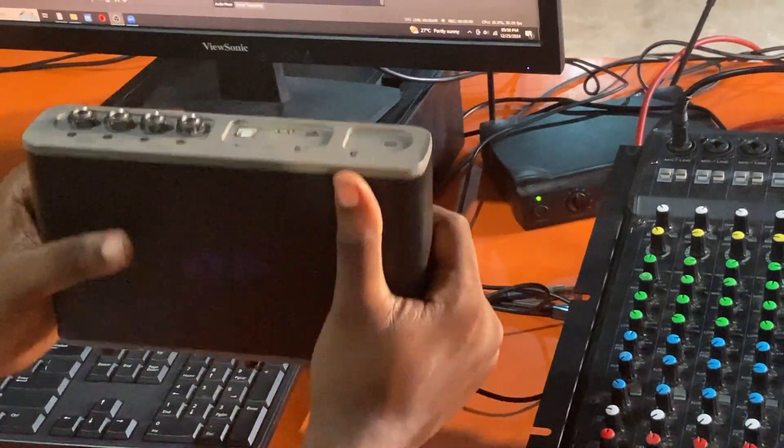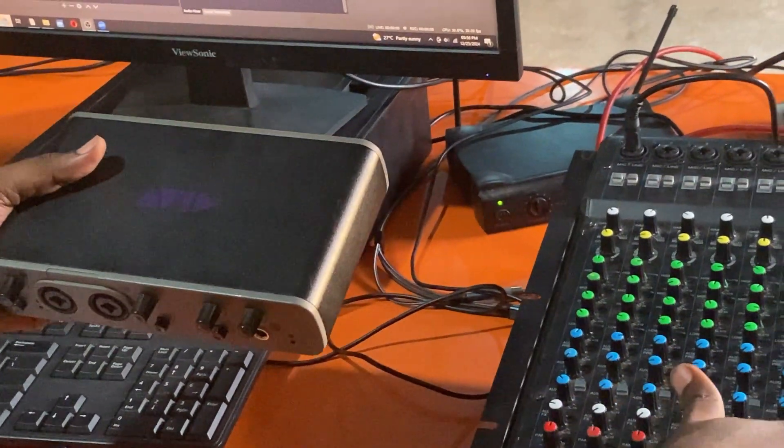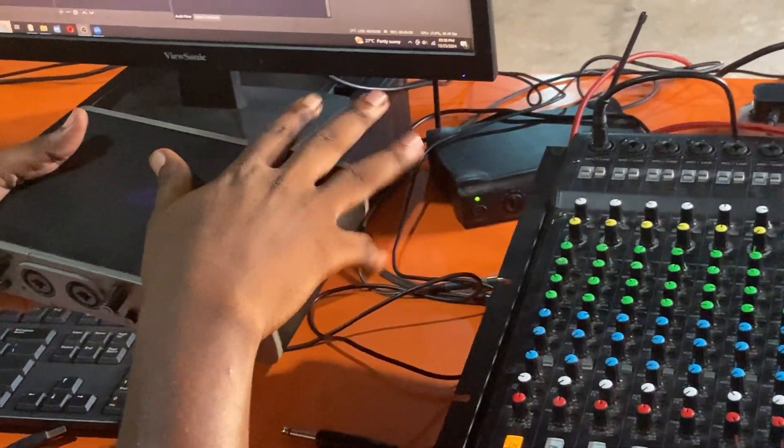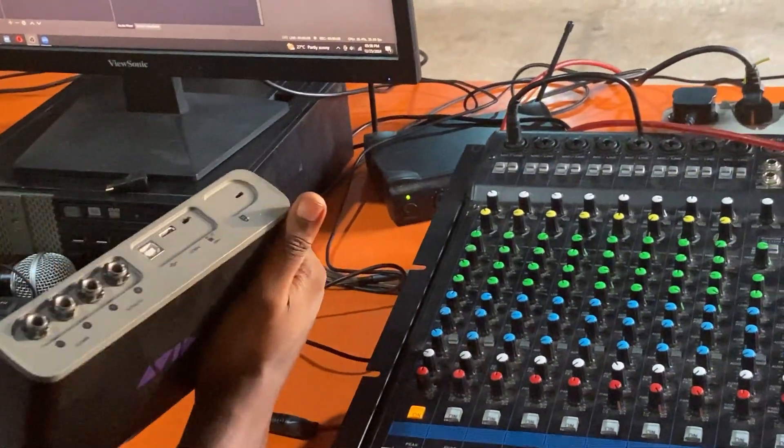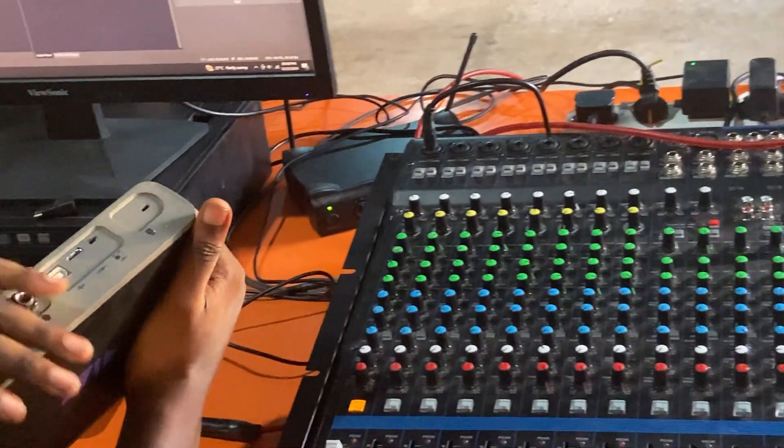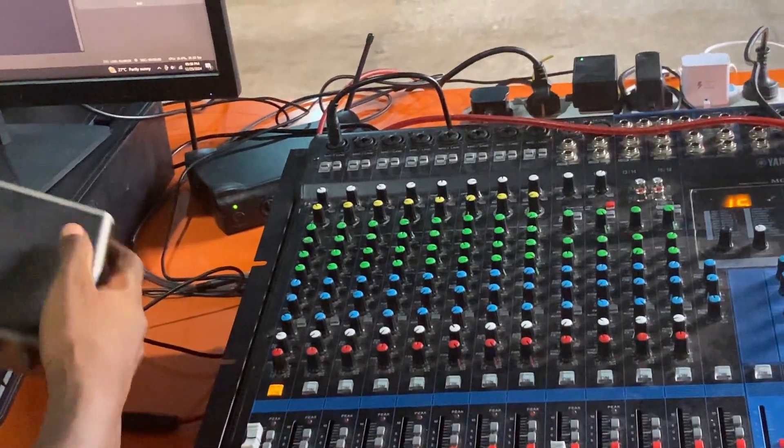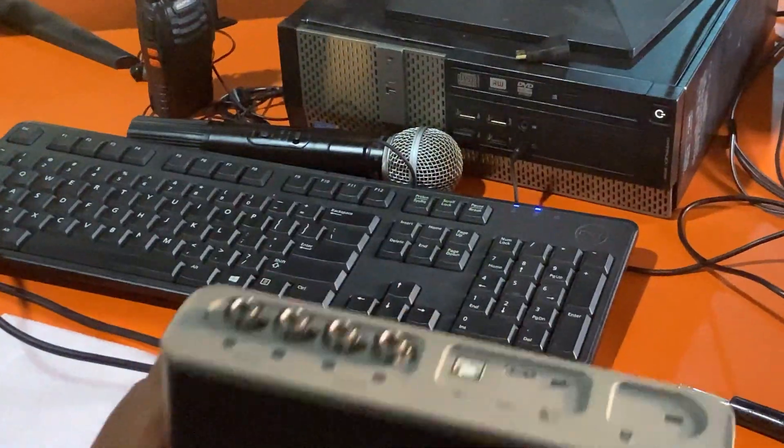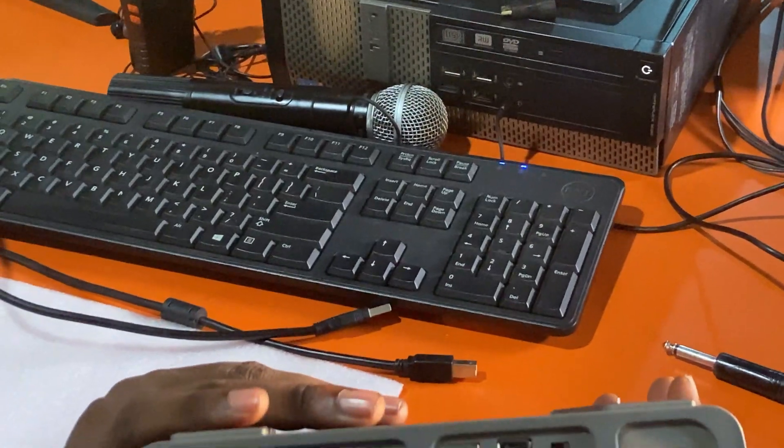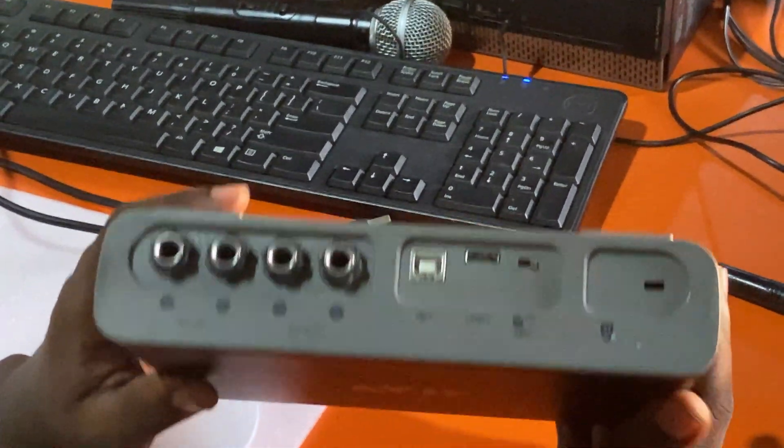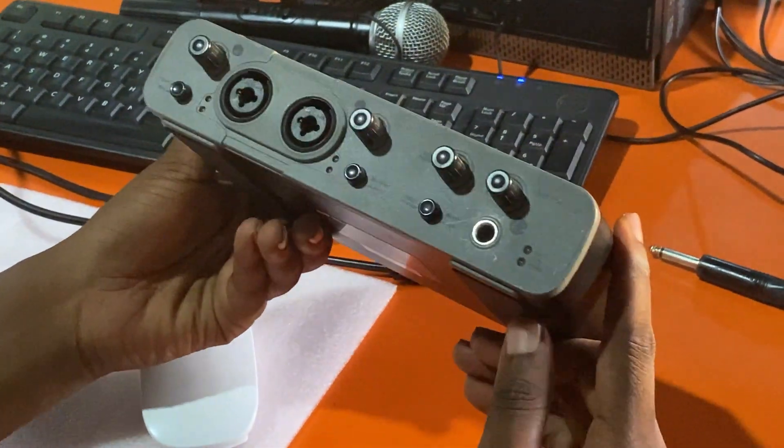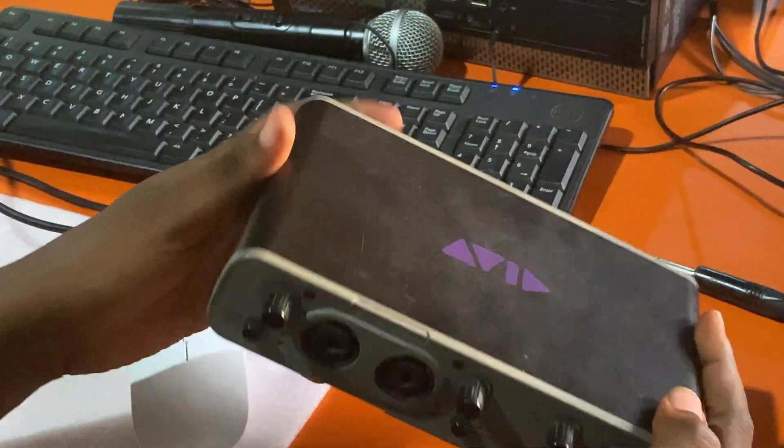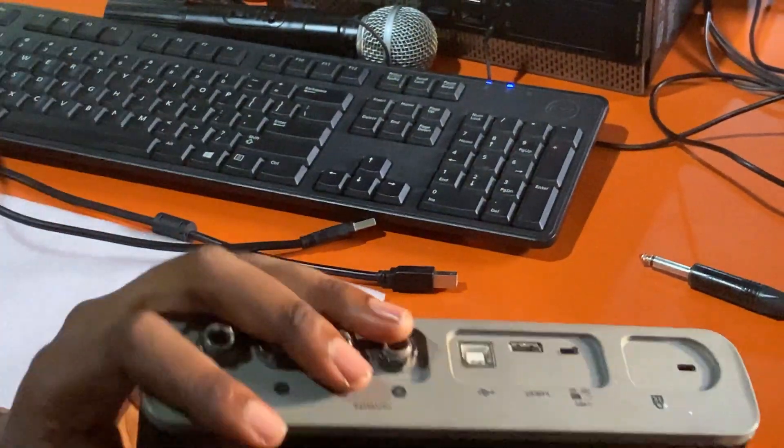So the mixer will send through the sound to the audio interface, and the audio interface will then take this sound to the computer. Like I said earlier, they come in different designs, but at the end of the day, they do the same things. Some are smaller than this, some are bigger than this.